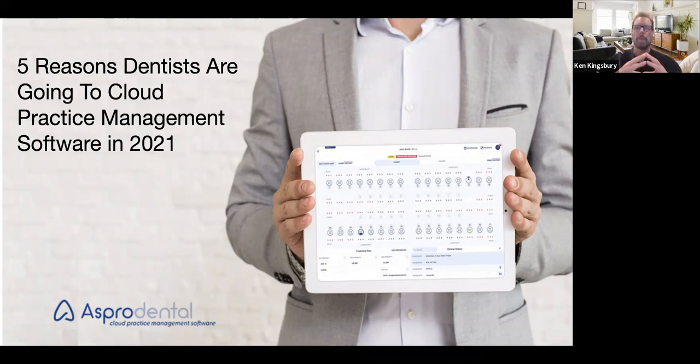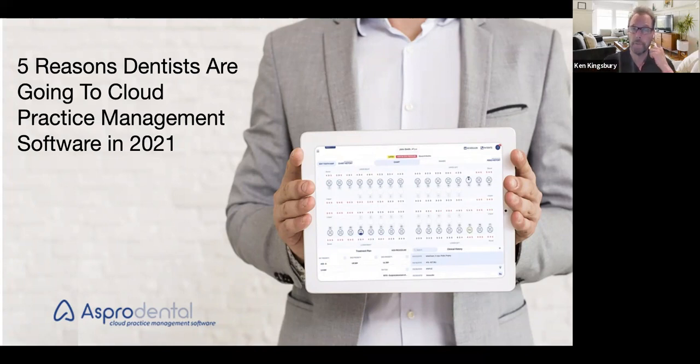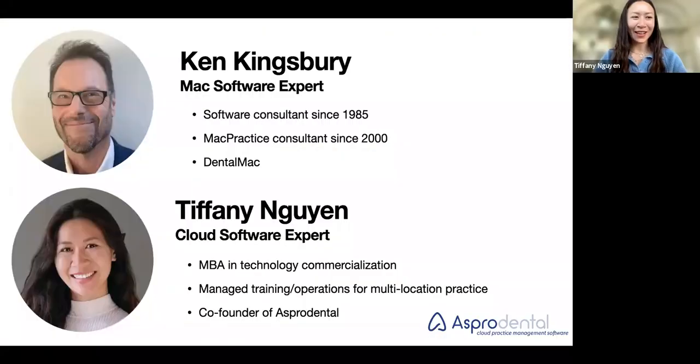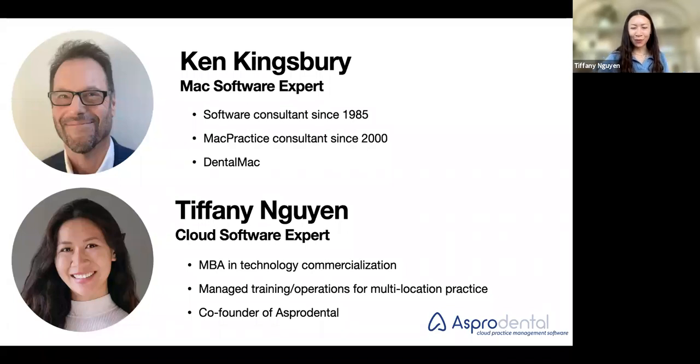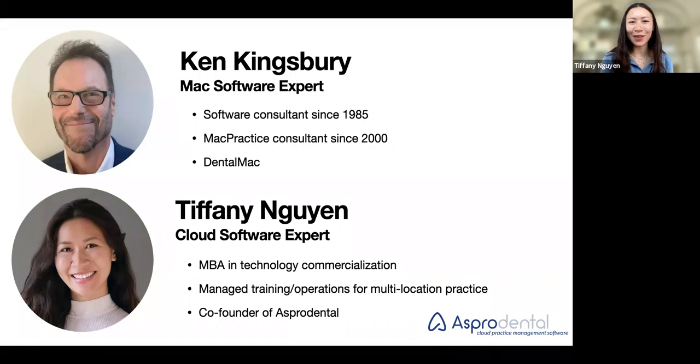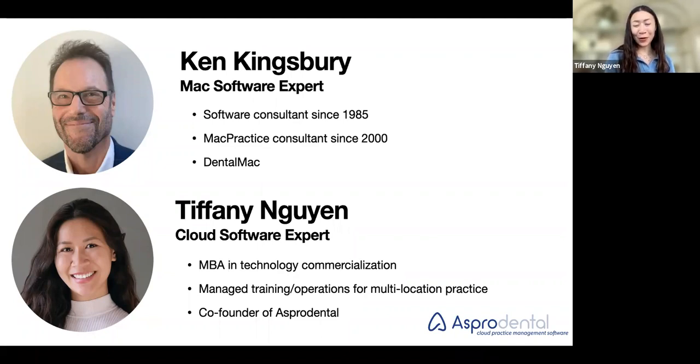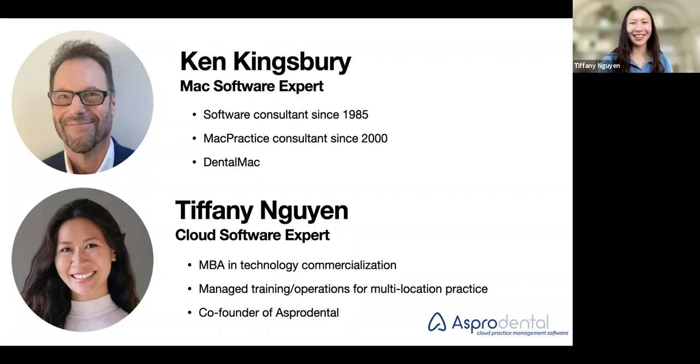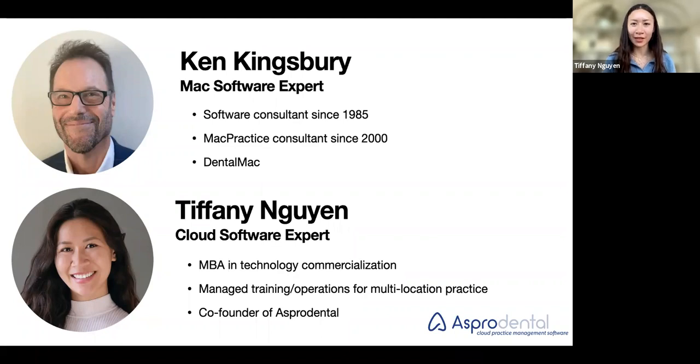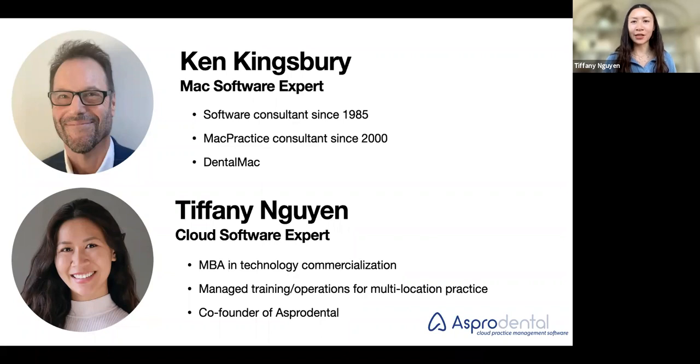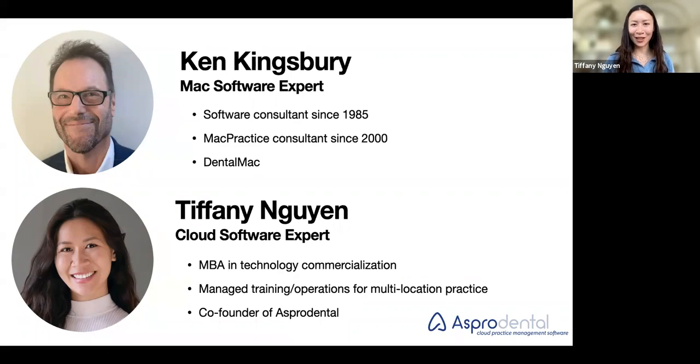This is based on trying to give an overview of things as we move through. I'd like to introduce one of our webinar hosts today. We have the pleasure of being joined by Ken Kingsbury. Ken has been a practice management software consultant since 1985, that's over 30 years of expertise in the domain. Ken has worked very closely with Mac-based systems and with a lot of practices in transitioning their software.